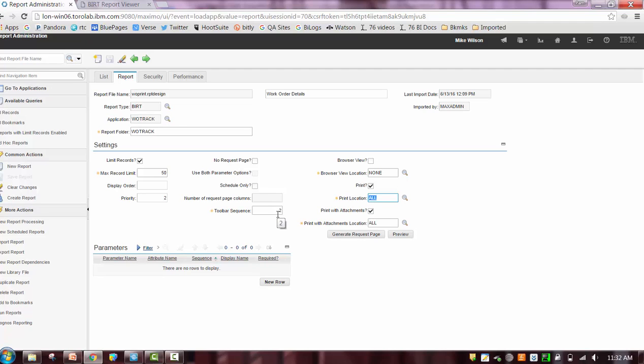And then finally, very importantly, is the limit record functionality. Because we're doing a lot of printing and potentially bringing in large number of attachments, you want to have a reduced set of records here because you don't want the processing to be so long.